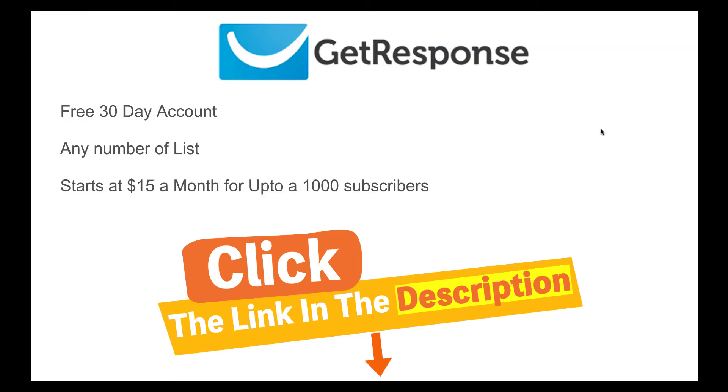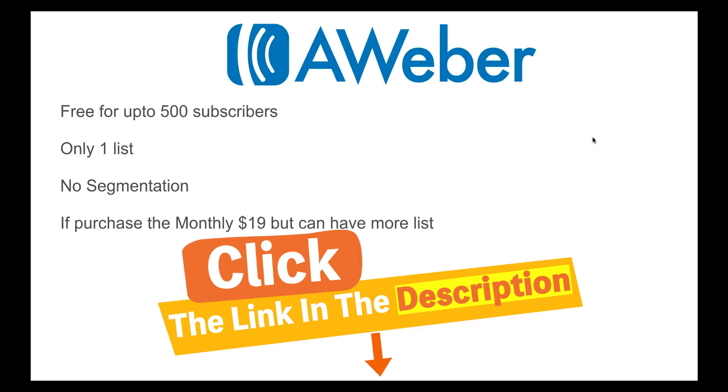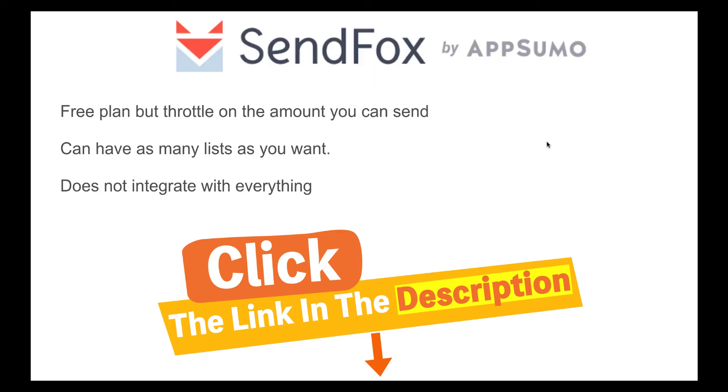Then GetResponse is one of the autoresponders that I use. At the moment it has a free 30-day account. You can have any number of lists and it starts at $15 a month for up to a thousand subscribers. And then Aweber is doing a free account for up to 500 subscribers but you are only limited to one list and there's no segmentation. But if you purchase the monthly it's $19 and it's for up to 500 subscribers but you can have as many lists as you require. And then finally there is SendFox which also has a free plan but it throttles you on the amount of emails you can send. But it doesn't throttle you on your amount of subscribers and you can have as many lists as you want. But the only problem with it is it does not easily integrate with everything.